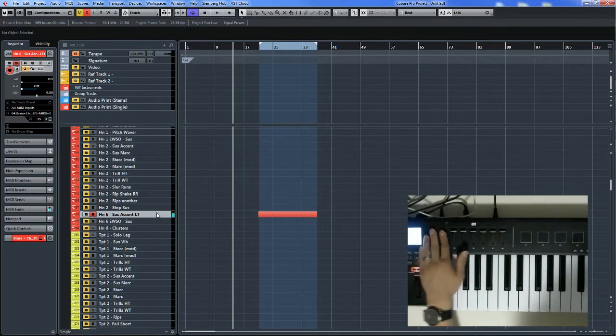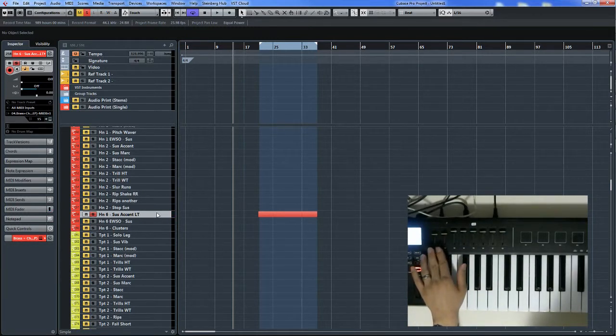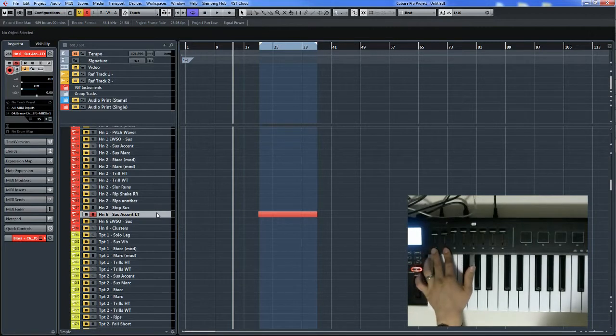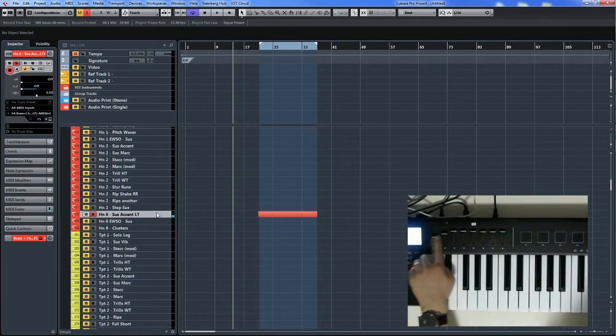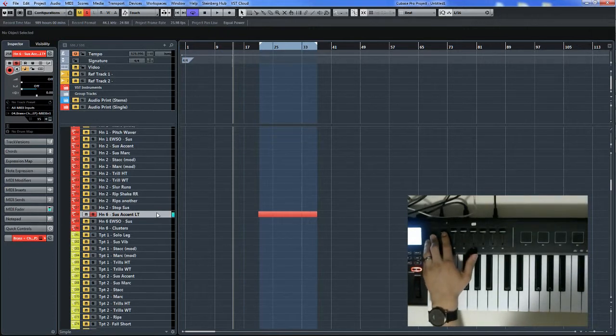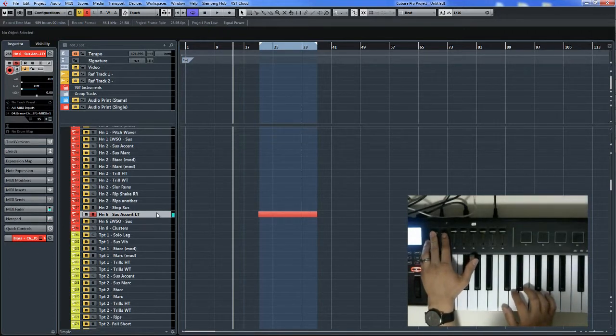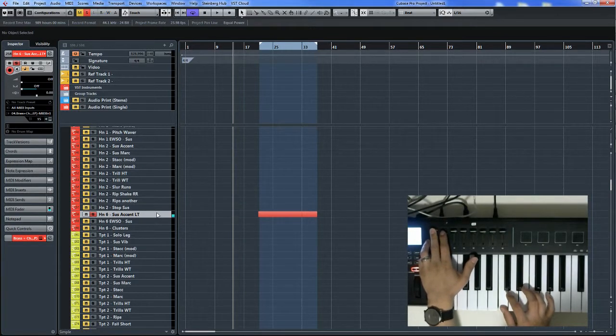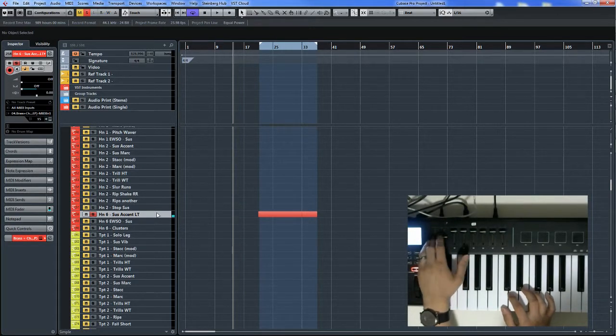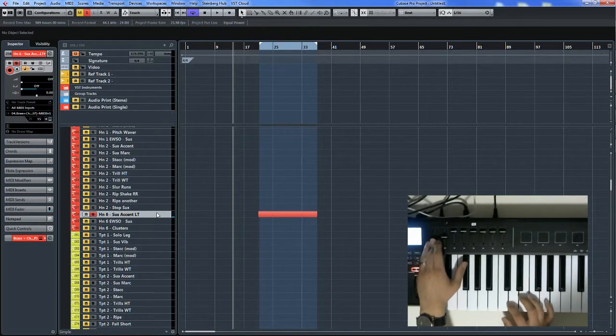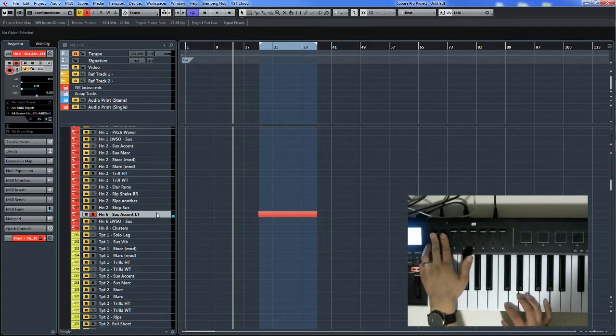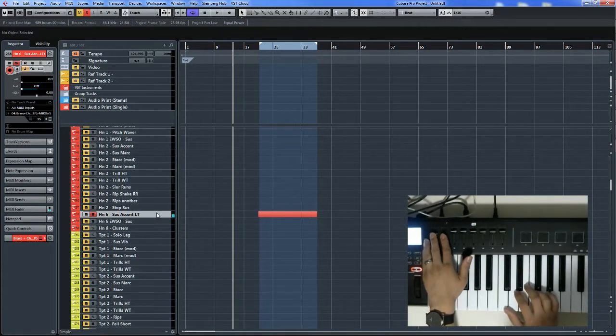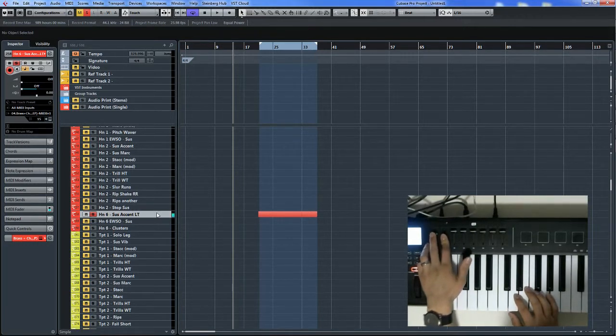But I also like the option of having the CC1 and CC11 together. So my first slider here is CC1 and the second slider would be CC11. And this is good for brass patches because brass require one to have like that tinny sound. And if you go all the way down then it's more tame.